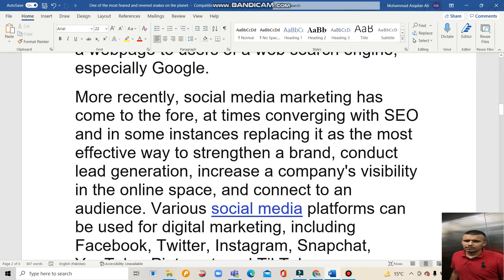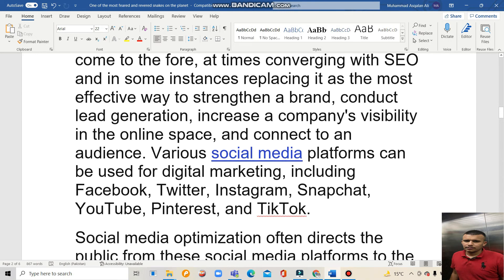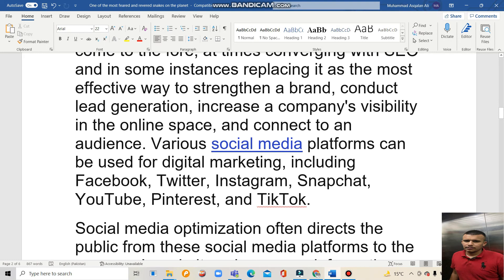More recently, Social Media Marketing has come to the fore, at times converging with SEO and in some instances replacing it as the most effective way to strengthen a brand, increasing a company's visibility in the online space and connecting to an audience.